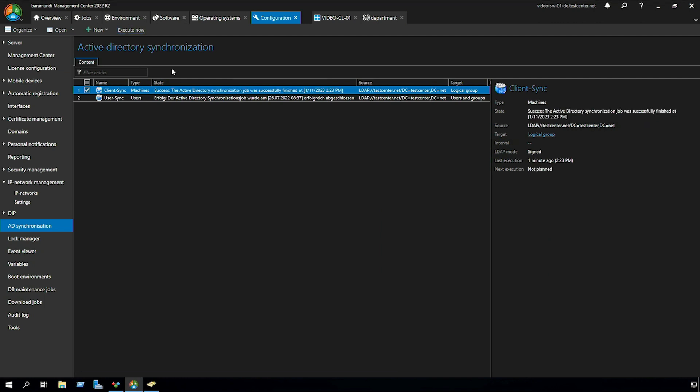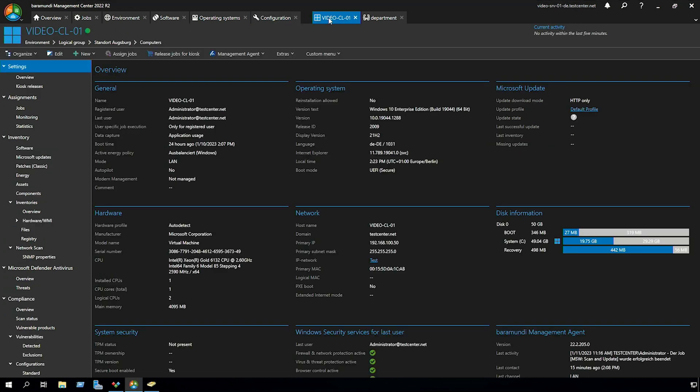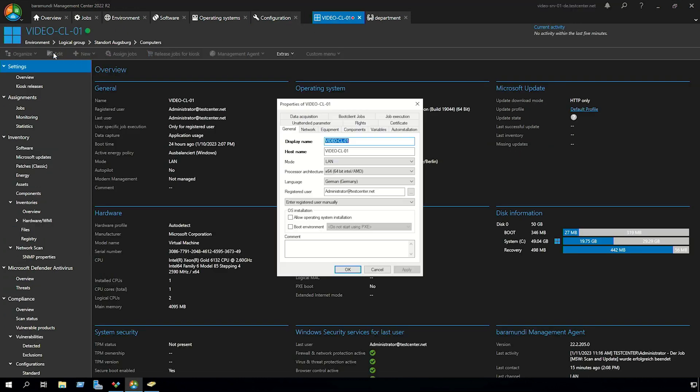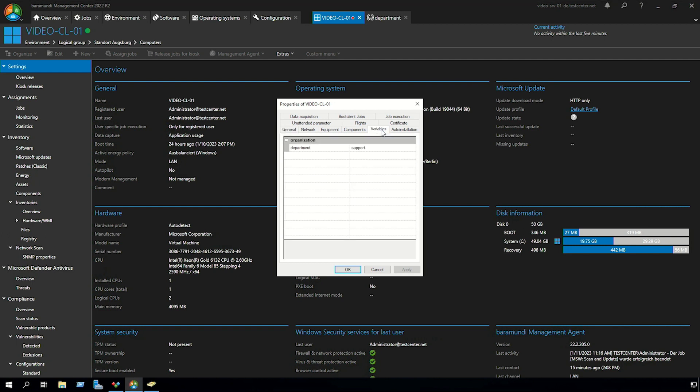After the successful execution of the active directory synchronization we can go back to our client object, click on edit and go to the variables. And here we can now see that the custom variable was automatically filled with the AD attribute comment.